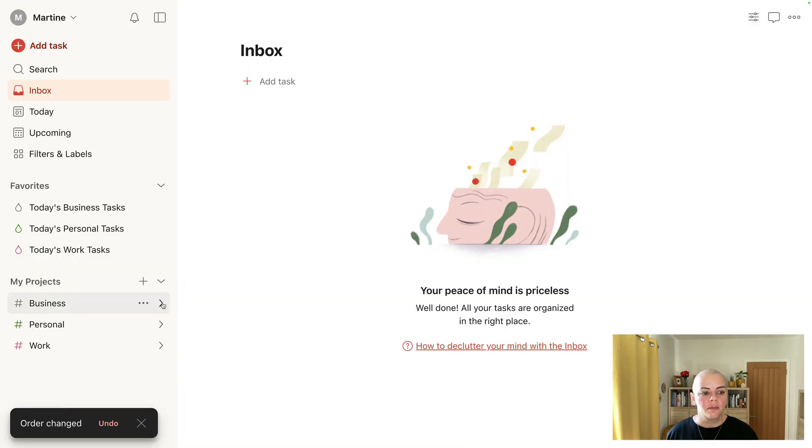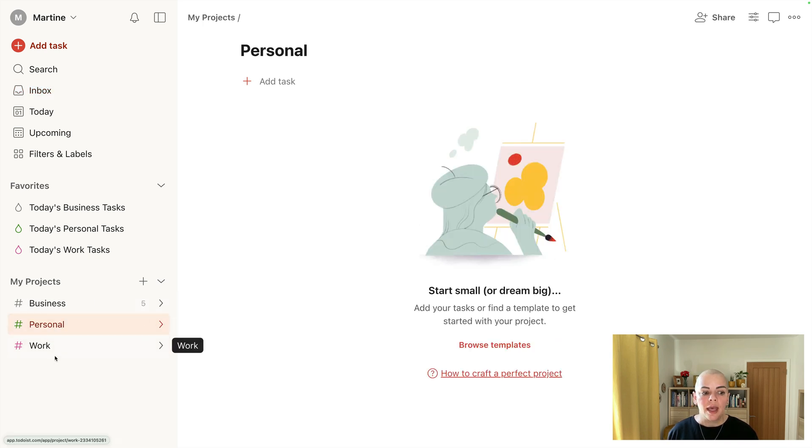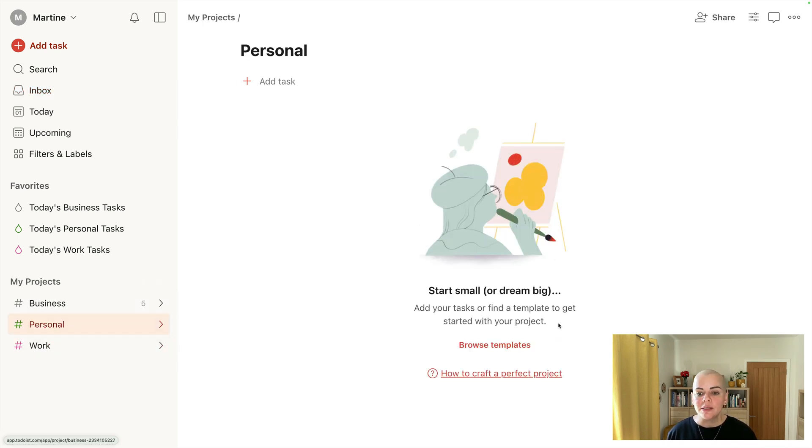So I'll just close that up and I would set up personal and work exactly the same.